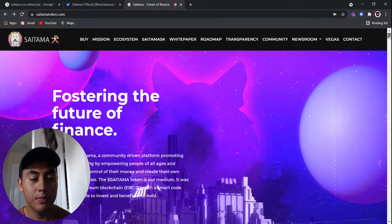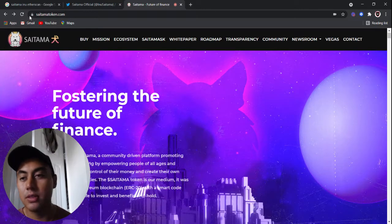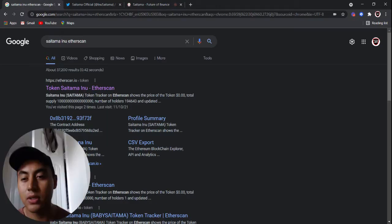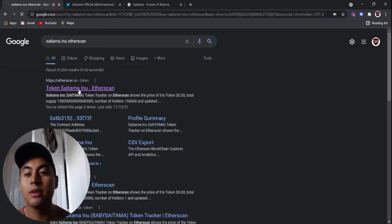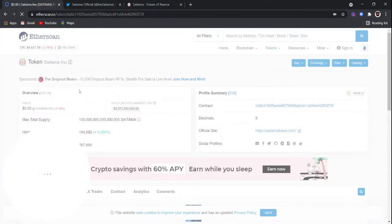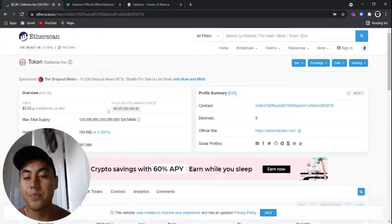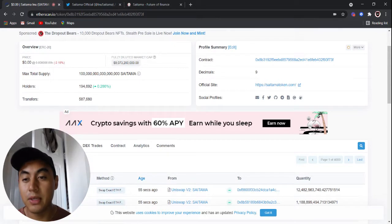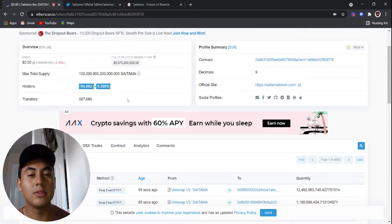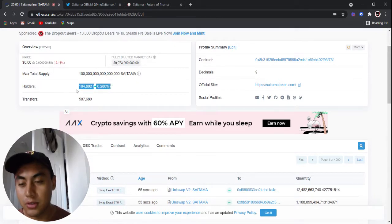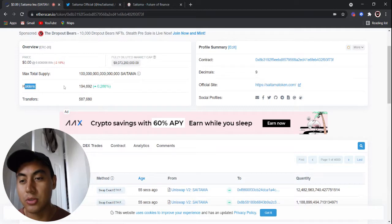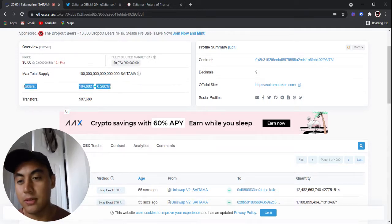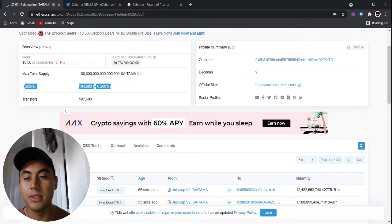I'm going to bring you some good news about Saitama. The first news I want to bring you is that we're getting really close to 200,000 holders, and we're only 800,000 away from a million, which is nothing.